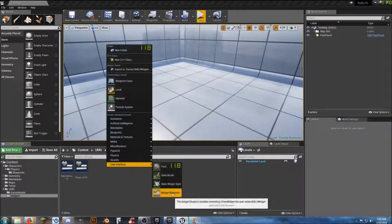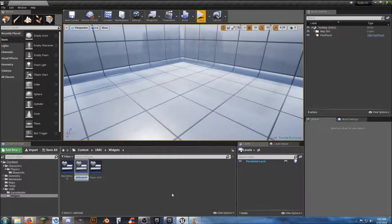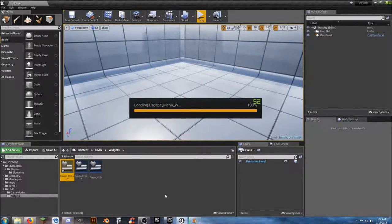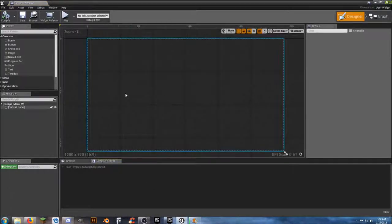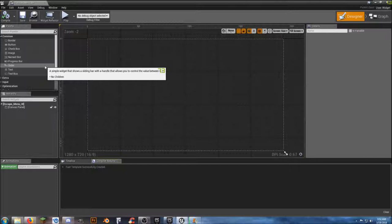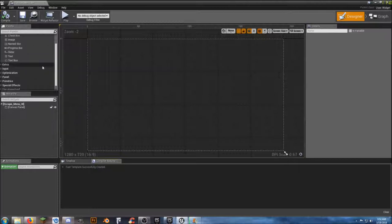Go into User Interface, Widgets Blueprint, and we want to call this 'escape_menu_w' so we know it's our escape menu widget. Inside there we're going to have a little bit more functionality to this.